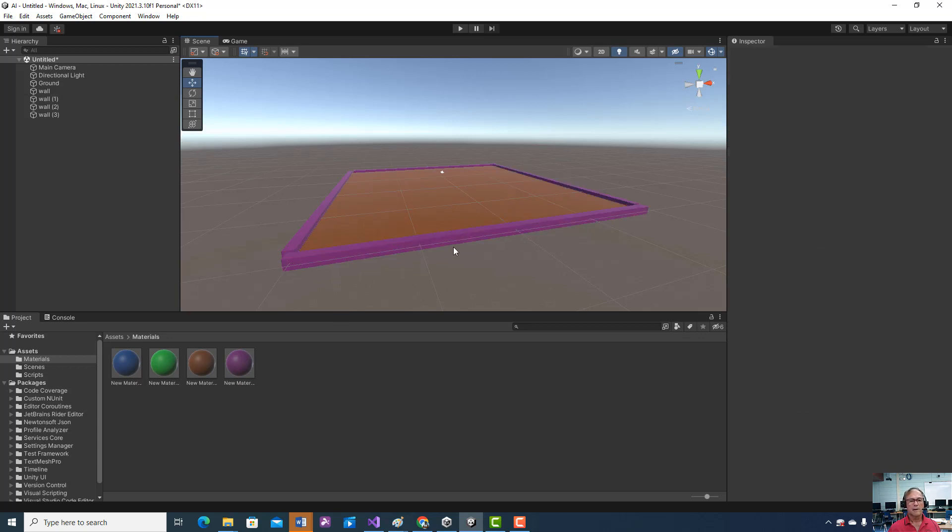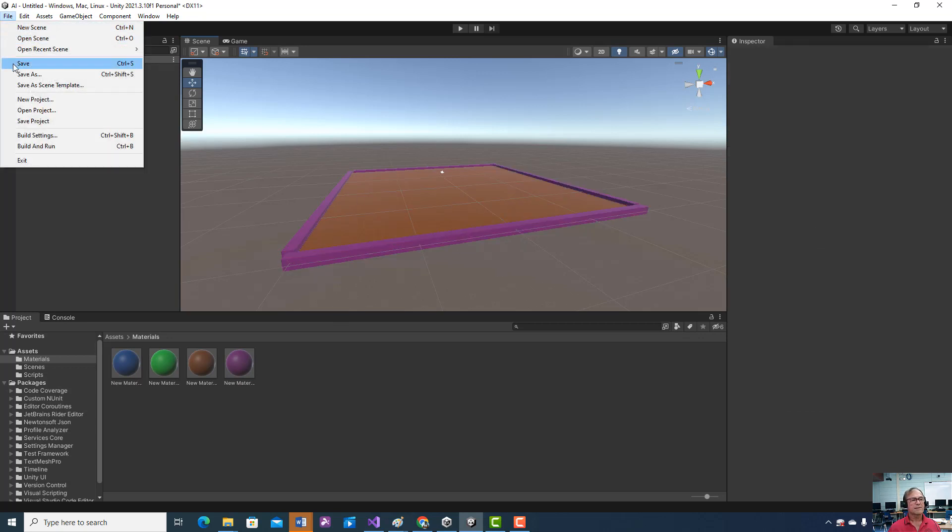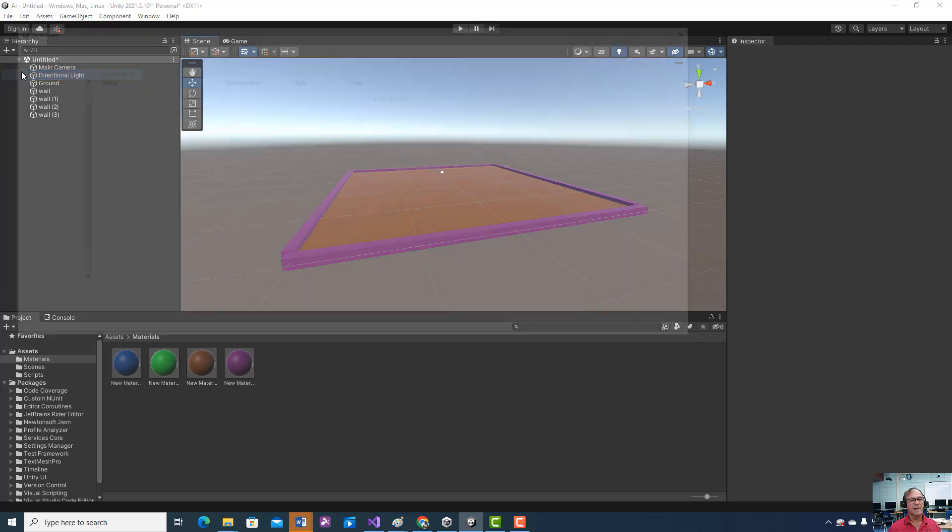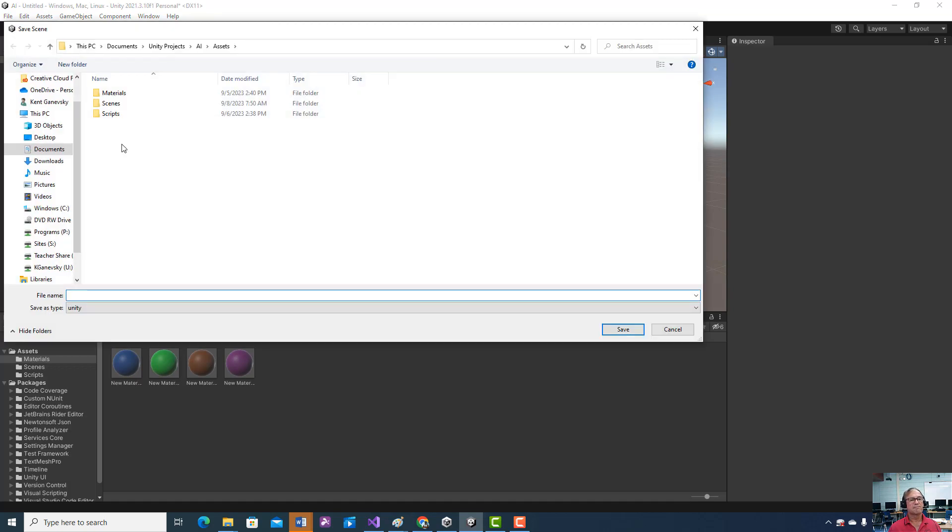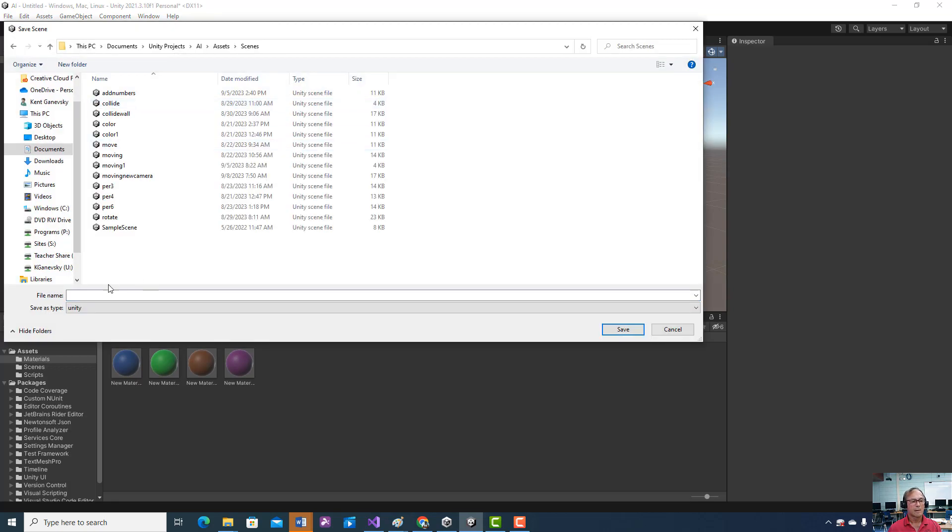Okay, good start. So let's save it as, let's call it game ground.